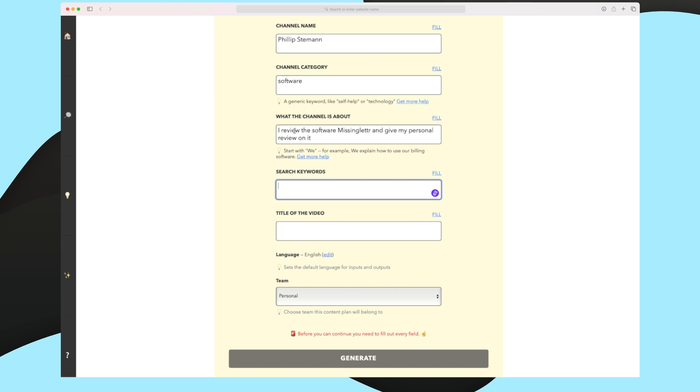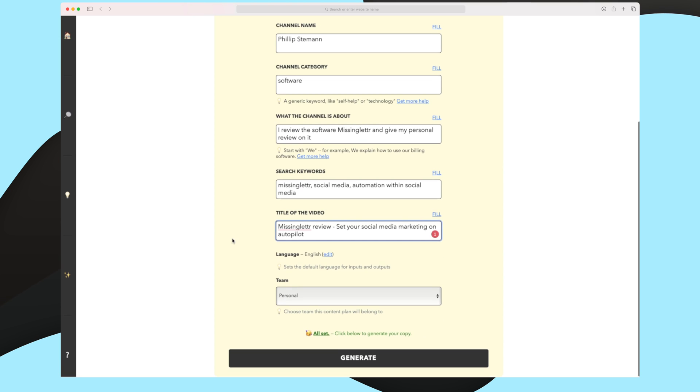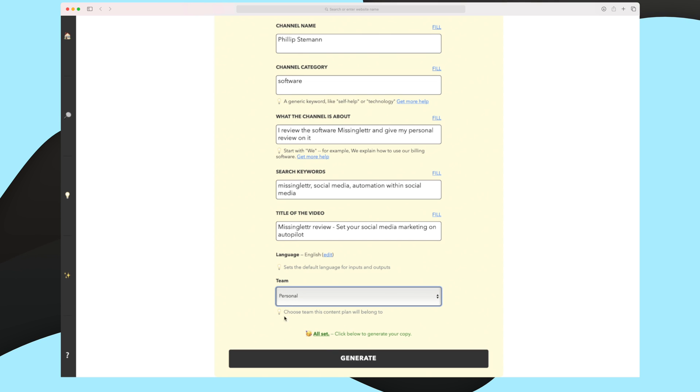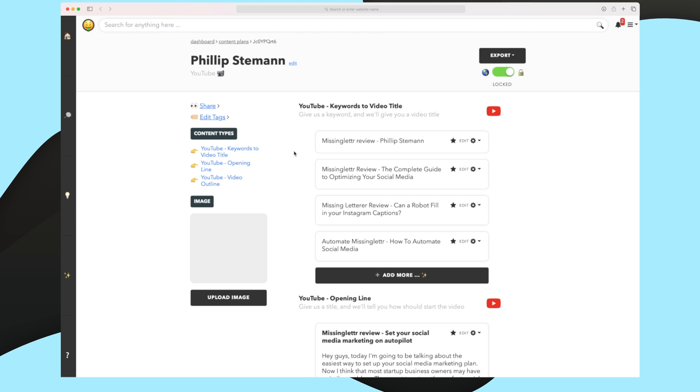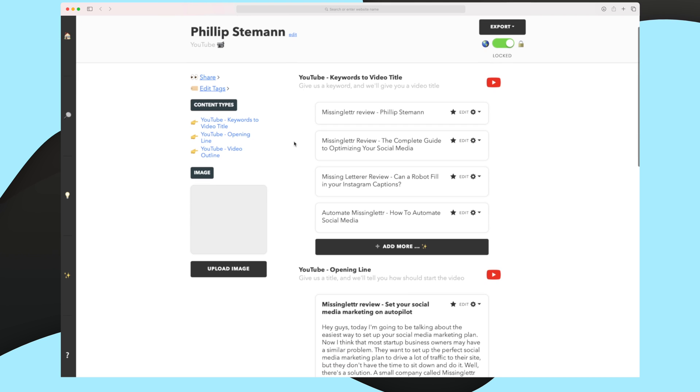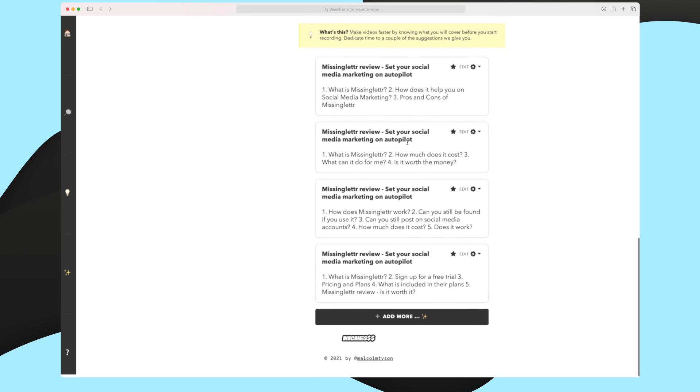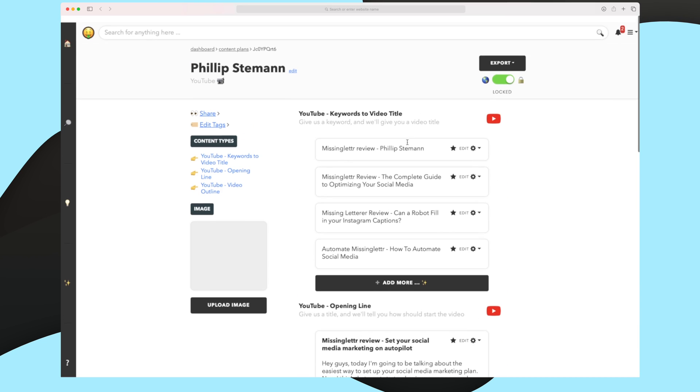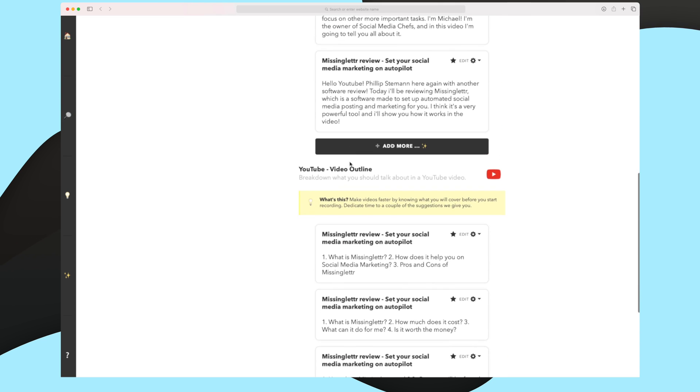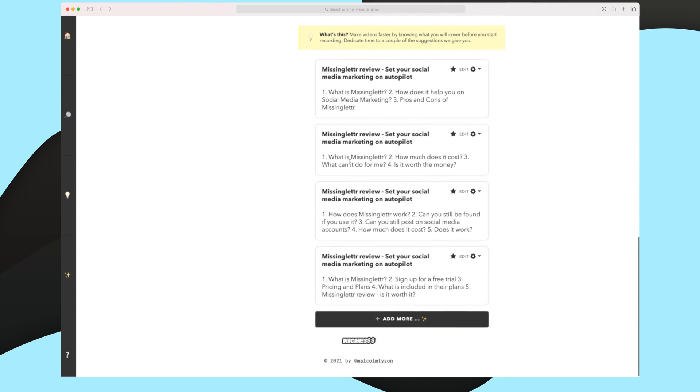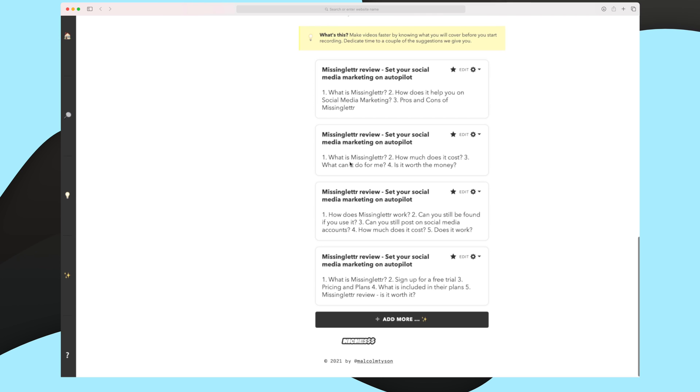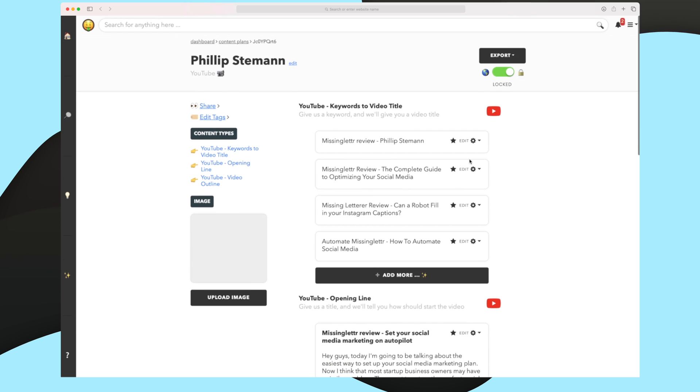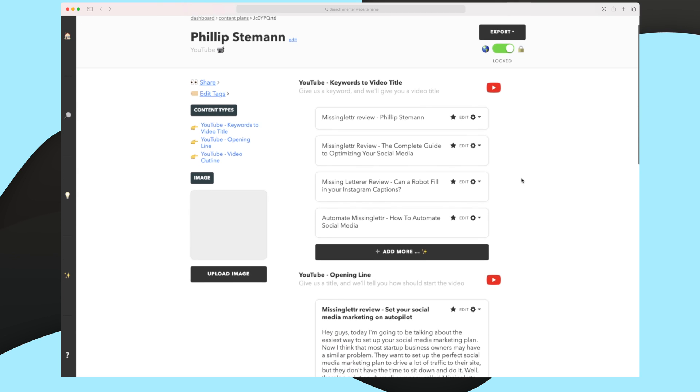Let's say that I will keep this and I want to make a video where I review Missinglettr. You can see I have now entered all of the fields and the team I will stay within personal. Here I could choose panther and then it would save it for the panther team. Now let's try and generate some content. The content is now ready. And as you can see, I have generated content for the different elements that I chose. So it's important to say that even though they have 28 tools, basically each tool has sub tools, whereas one tool here could be keywords to video title. Another tool could be an opening line for YouTube and the third tool could be a video outline. So in theory, they actually have a lot of tools, but for an overview, they only have 28 tools, so to speak.